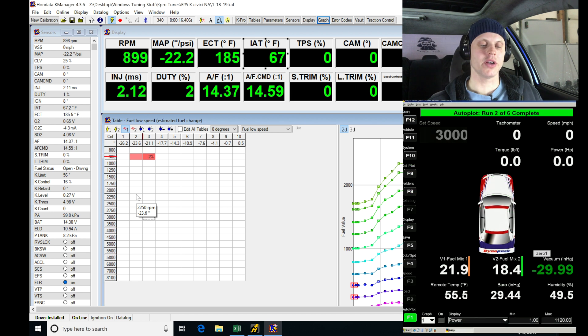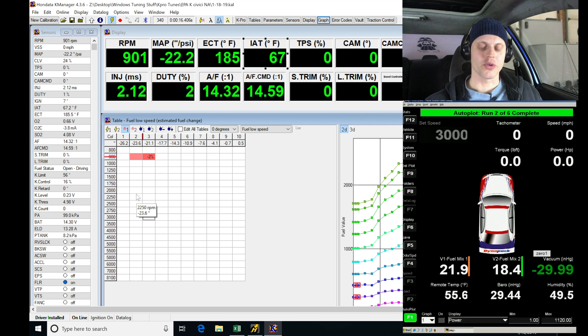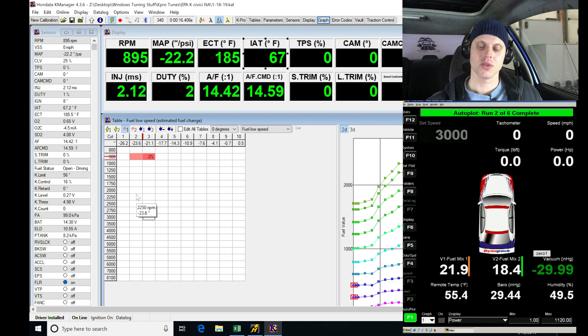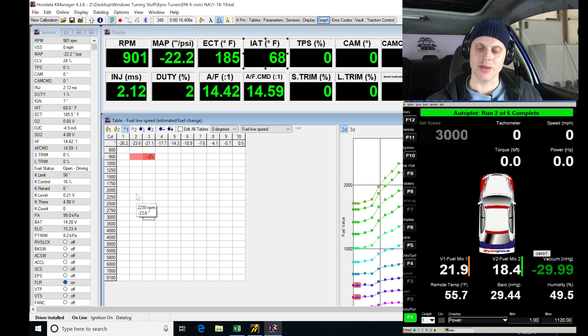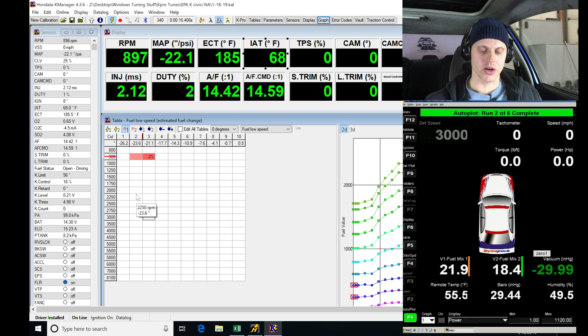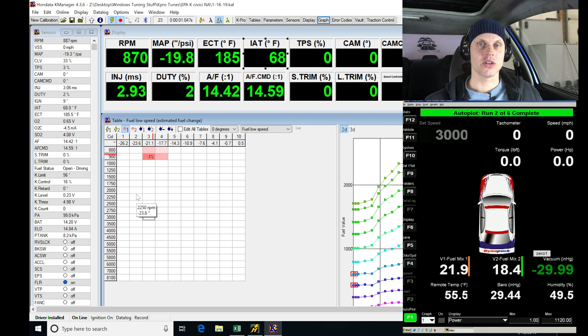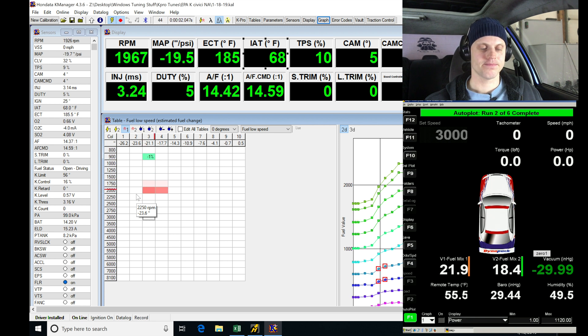I'm in F1 mode here and let's try a full throttle pull and build out our lambda overlay for the 20-degree cam angle table. There we go, put it into gear. F9 to datalog. Let's try it.